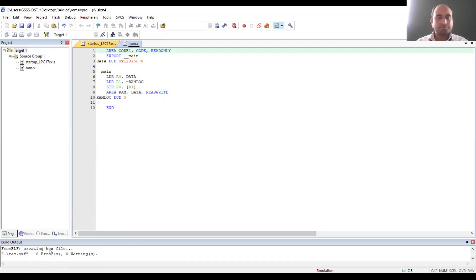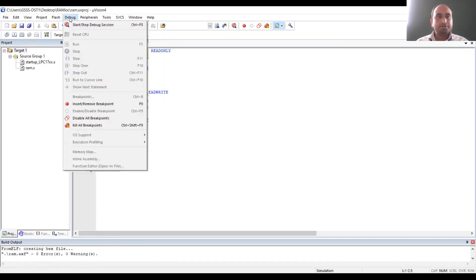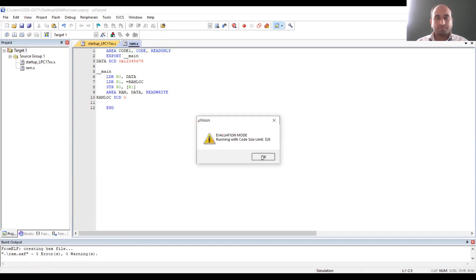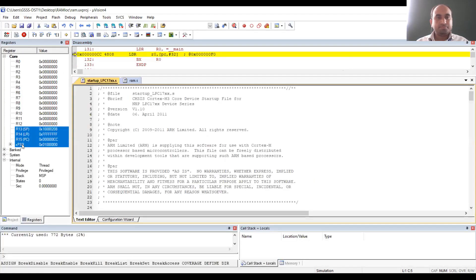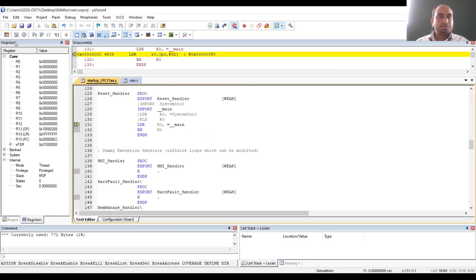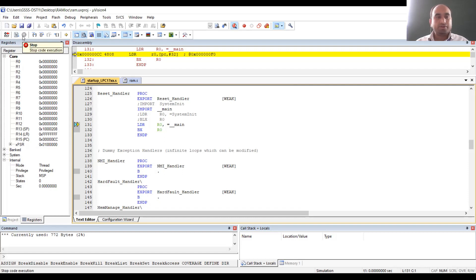Now you have to check the contents of the registers. For that, go to Debug and click Start Debug Session. You can see the register contents on the leftmost side and your program as well. You have to perform step-by-step operation. If you execute step-by-step, it is very easy to understand how exactly the contents will be updated in the registers.